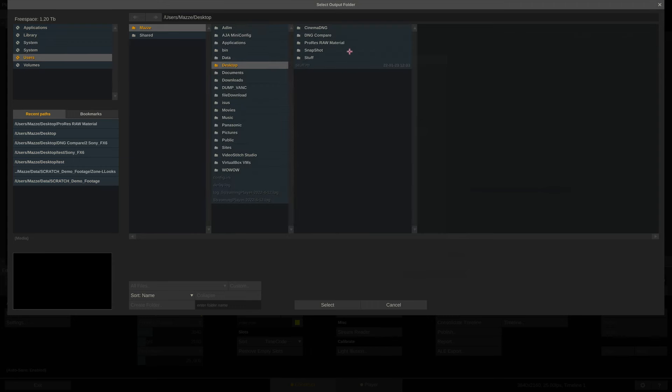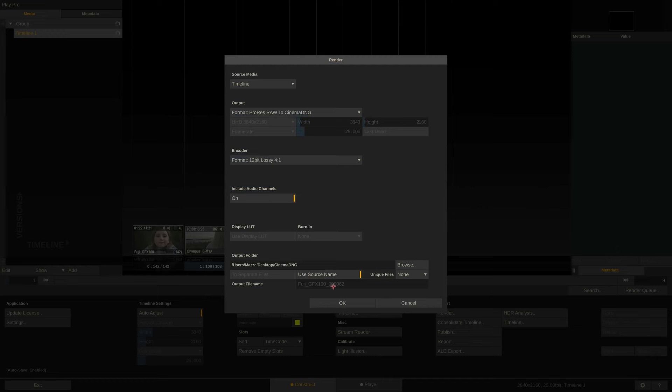Lastly, we can set our output folder and enable Use Source Name, so our DNGs will have the exact same name as the source ProRes RAW files.